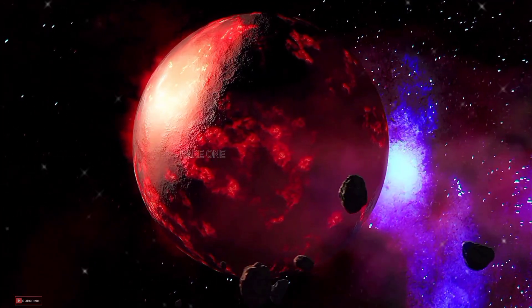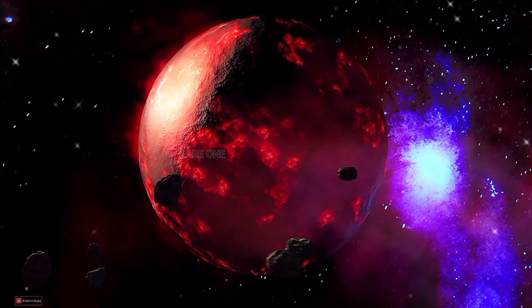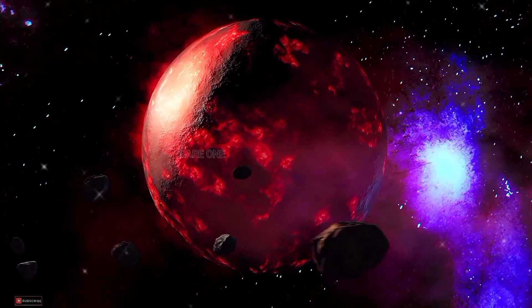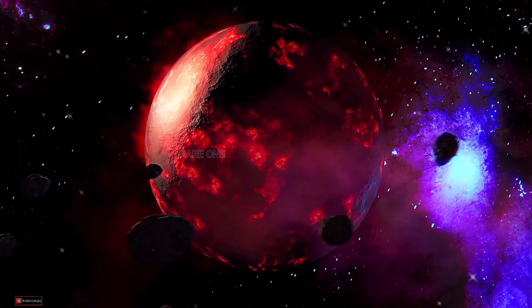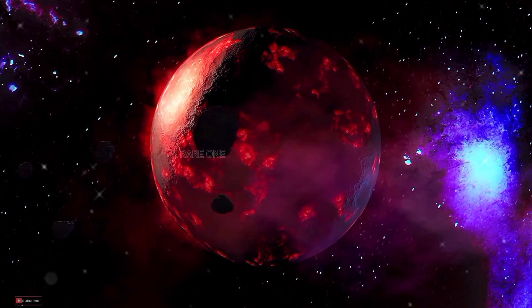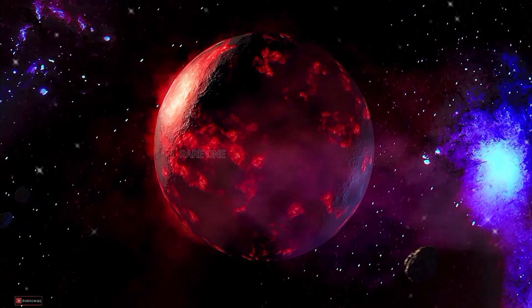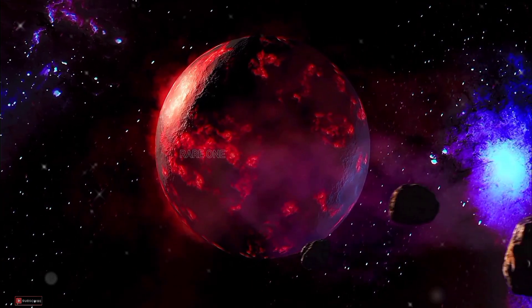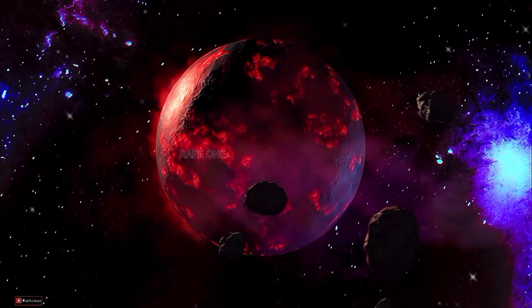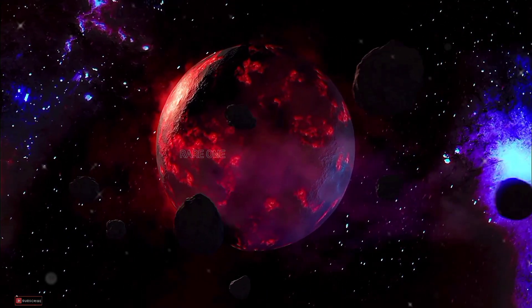Imagine living on a planet where a year is just 8.5 hours long. Sounds like something out of a sci-fi movie, right? But hold on tight, because Kepler-78b is no fiction. It's a mind-blowing reality.